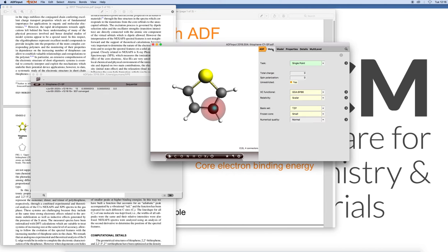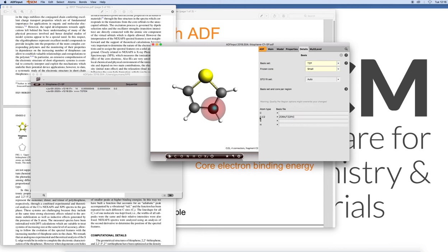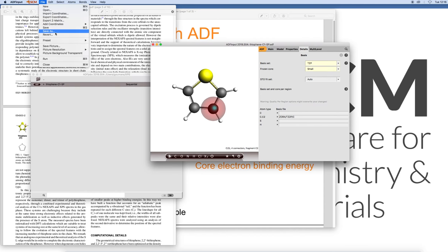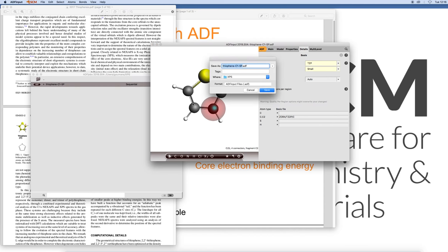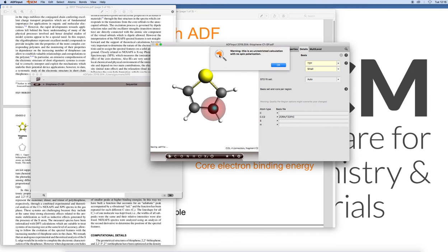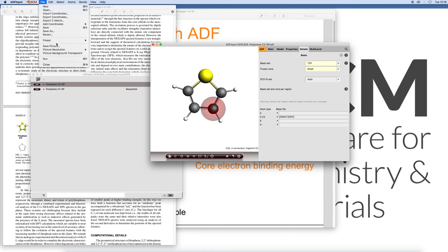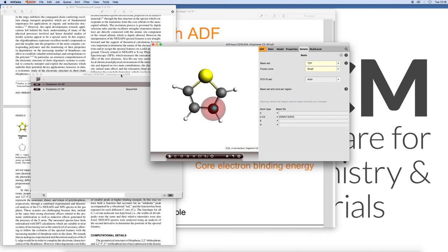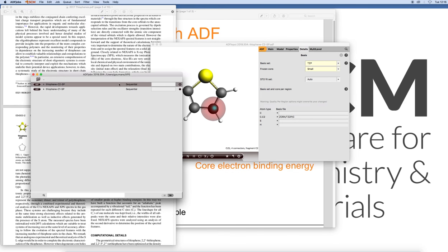Let's go to the basis set details now. Indeed we now have this all electron basis set selected for carbon atom 2. So let's save that as thiophene C2 SP, save it. We get the same warning but that was intentional. So we run that.